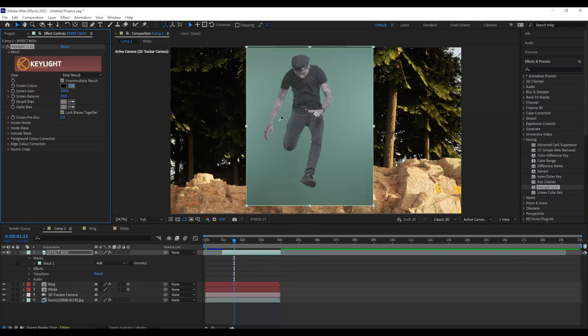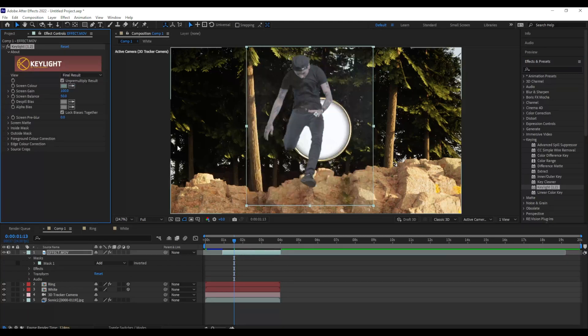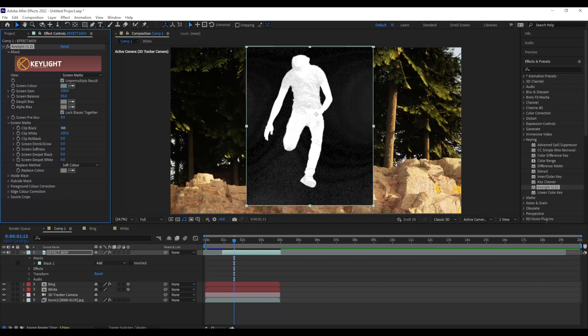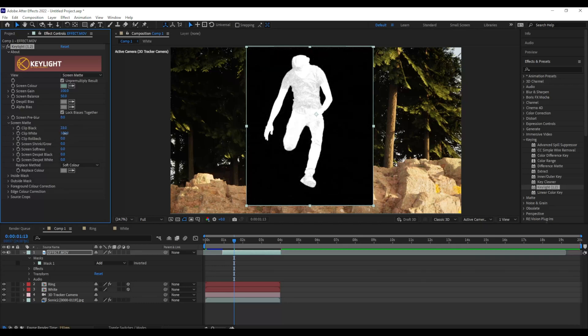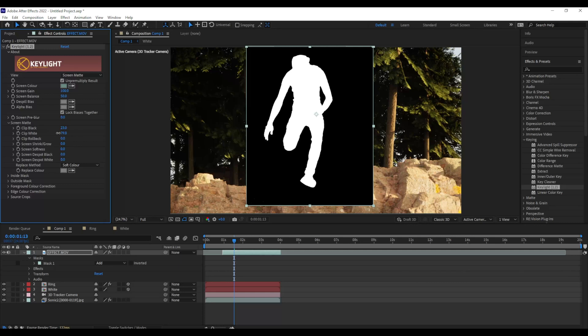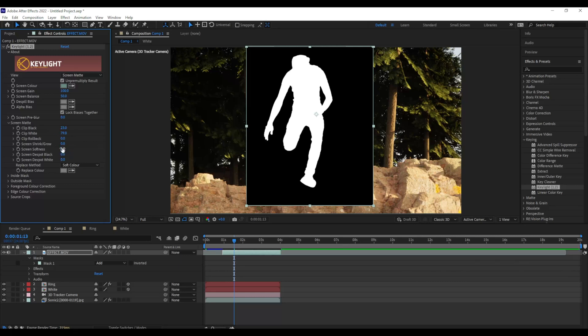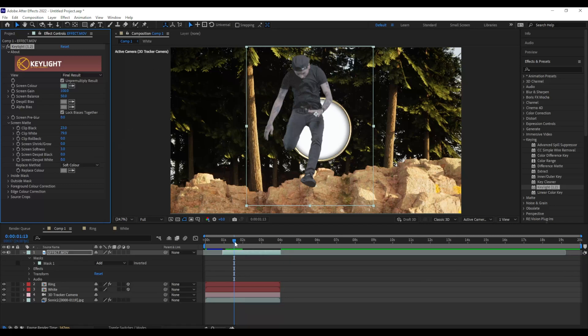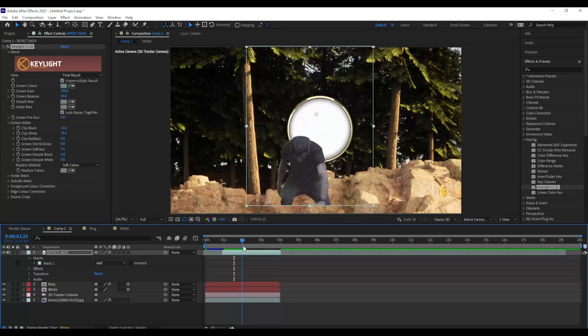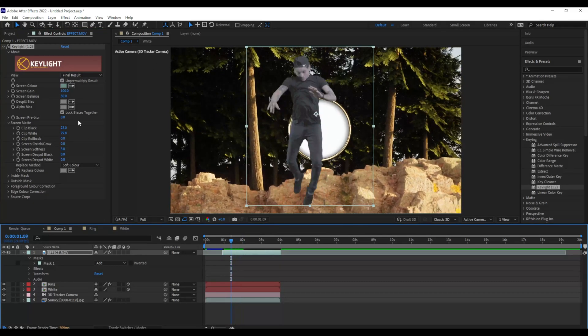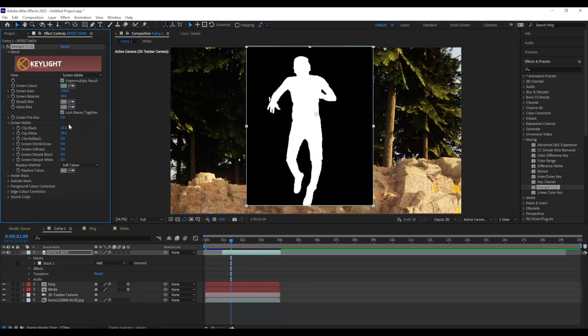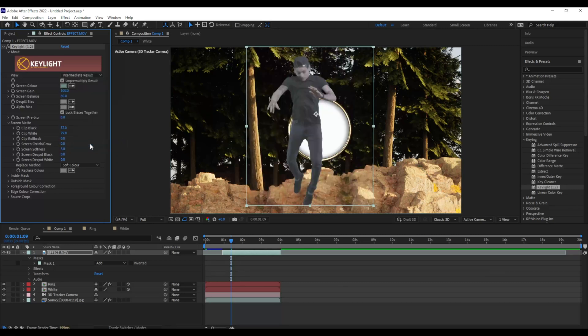I'm going to select the green and then change from final result to screen matte. Now screen matte, you're going to play with the clip blacks and the clip whites like we've done in previous videos and give a little bit of screen softness. There we go. Now it's not quite as clean as I wanted it to be so you can adjust it as much as you need to. I'll add a little bit more clip black so that way I get all of my nice details and shadows. That's looking way better.